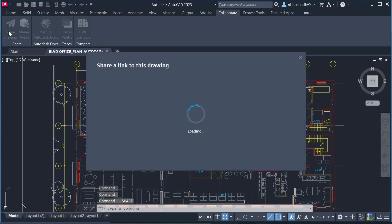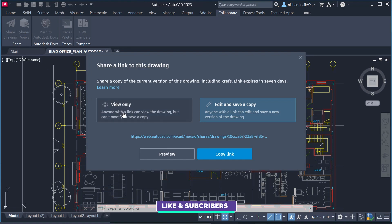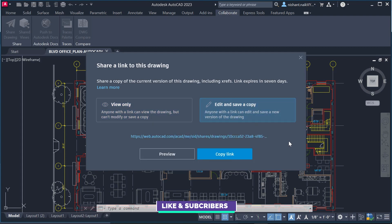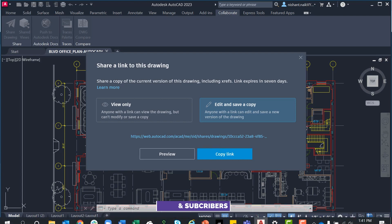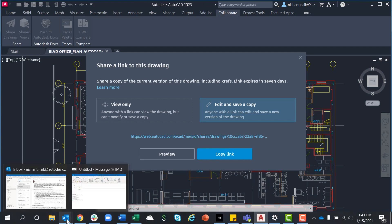Share simplifies collaboration with one button to create a controlled link to your drawing to send to your team. You can differentiate between those who need to view the file and those who need the ability to make edits. Copy the link and send it to your team, quickly and easily, with only a couple of mouse clicks.